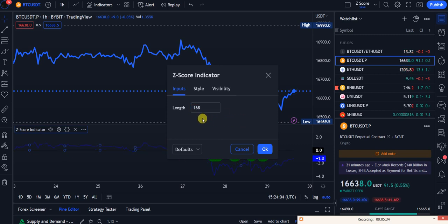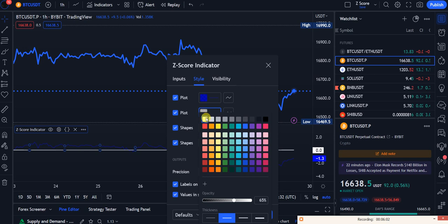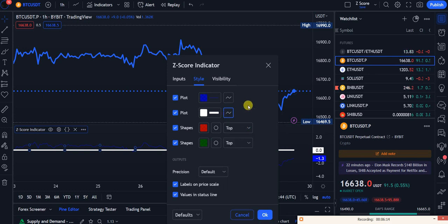Double-tap on the Z-score indicator — that's the name — and change the length to 168. That means it's going to check the last 168 hours, which is basically seven days. That's good for the hourly chart. On the 15-minute chart that covers the last day and a half, give or take. Go to Style, and first I'll plot a zero line — I'll change this to a zero line so I know where to close my trade. That's my exit indicator.